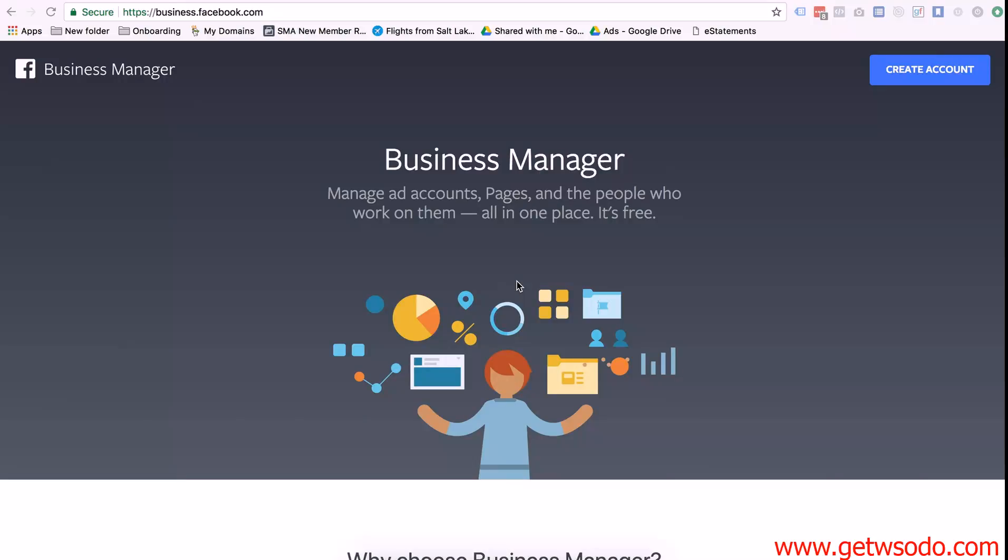So for those of you that aren't familiar with what a business manager is, if you're running an agency it's basically the most convenient way to manage all of your clients ad accounts in one place.